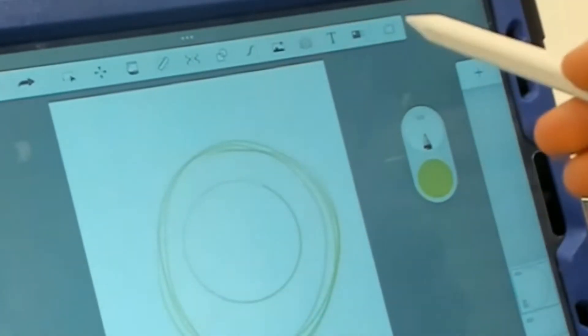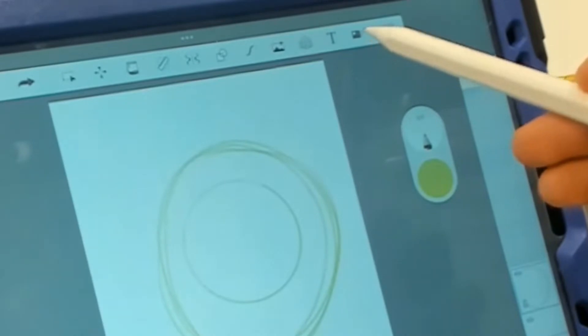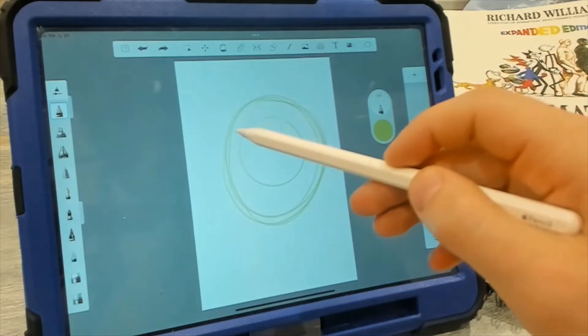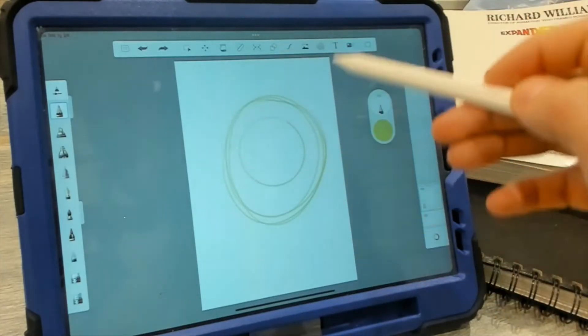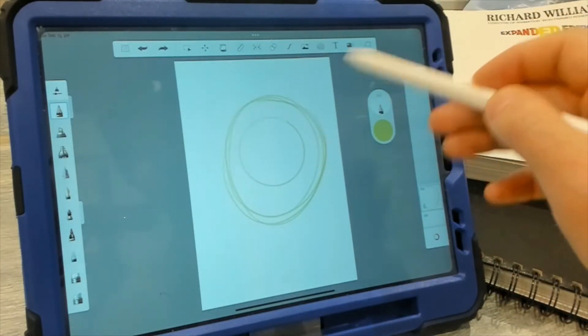Last tool I want to highlight is this time-lapse icon over here. So if you want to record your screen while you're drawing, you just click this button and it starts to record.